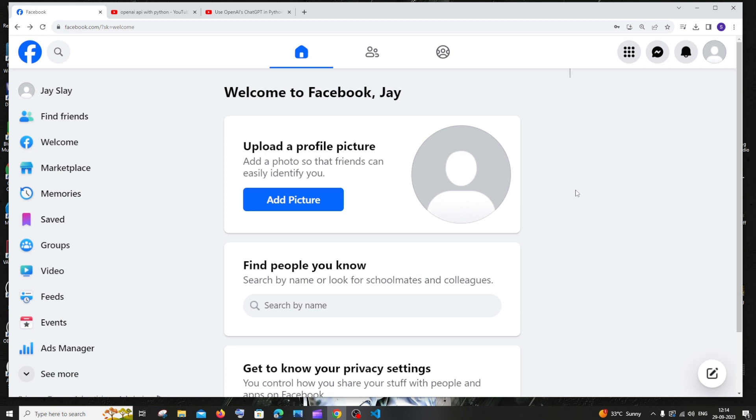Hi everyone, in this video I'll be showing you how to create your Facebook page. So let's get started.